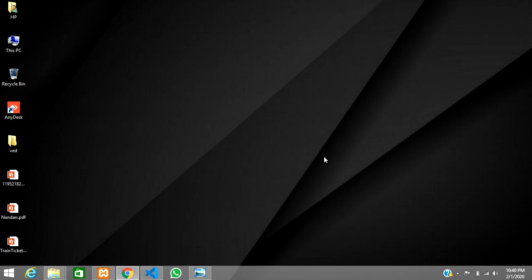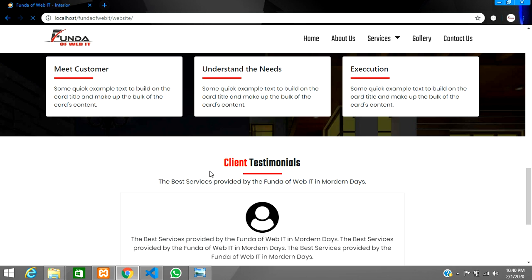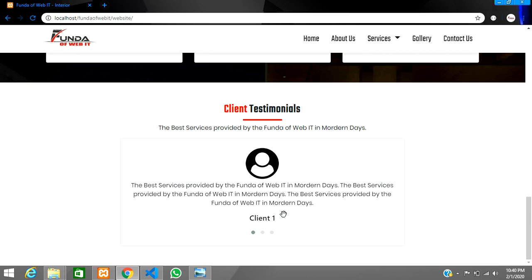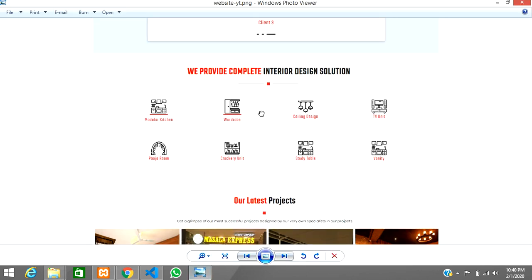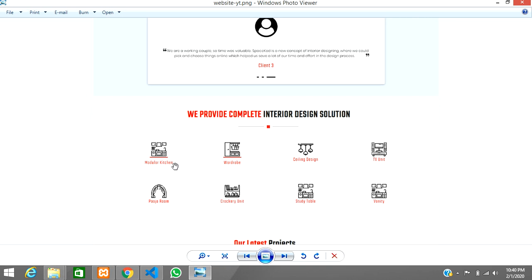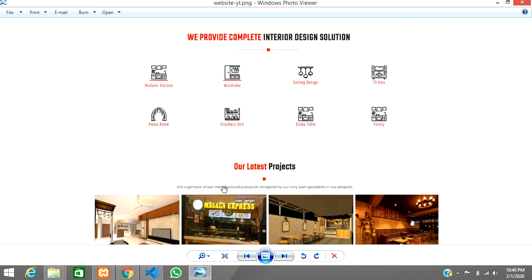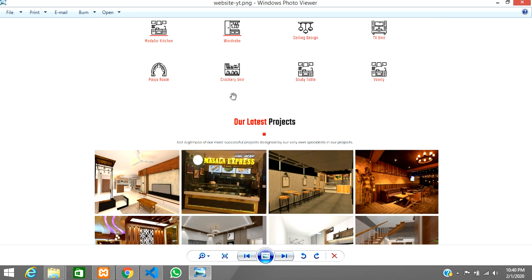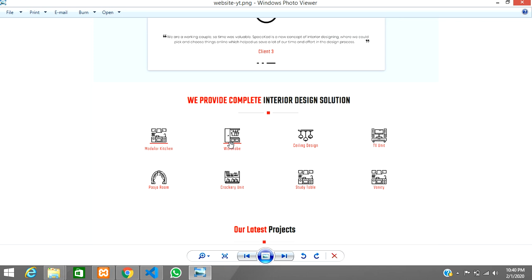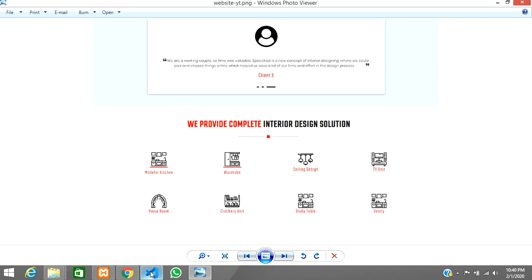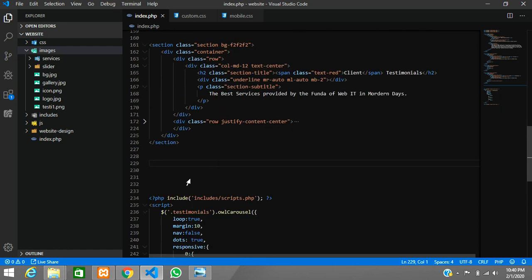Hey guys, welcome back. In this video we are going to continue the website designing crash course using Bootstrap. So guys, till now we have done our client testimonial and the Owl Carousel. Now we are going to proceed further with the website designing. We have completed up to this point and now we are going to do the next section — after that, our latest projects.